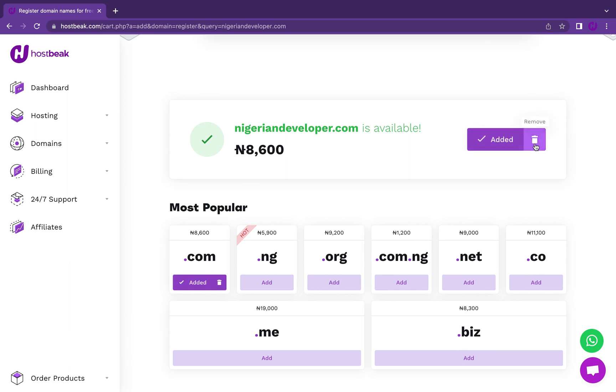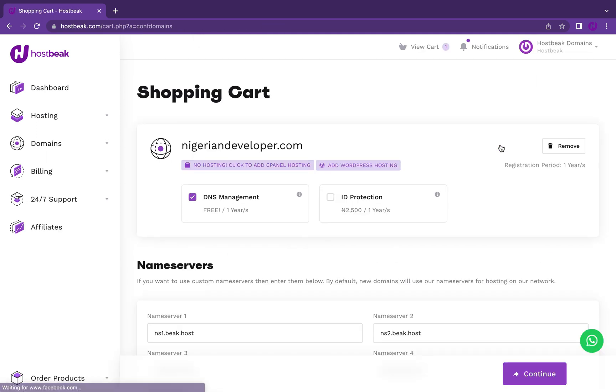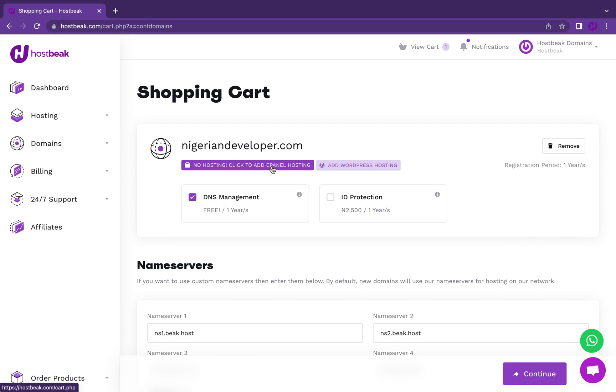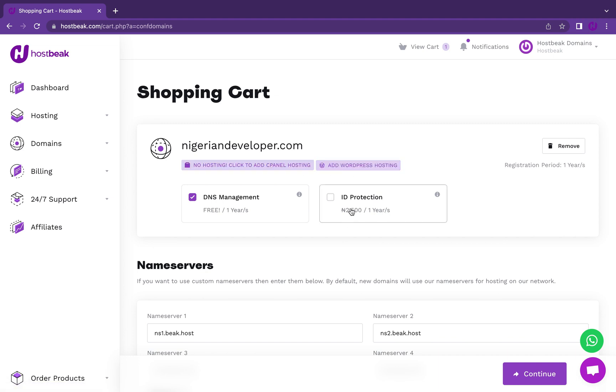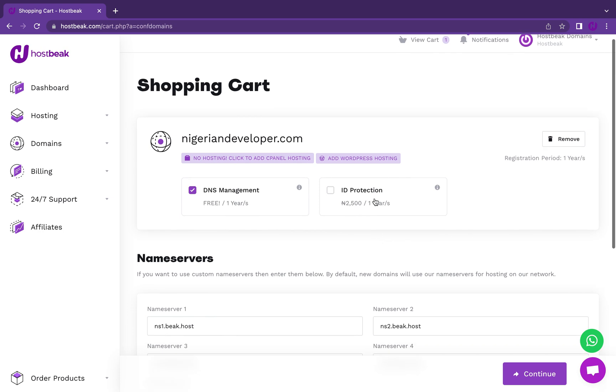I can remove that from cart if I want to at any point before payment is processed. It comes with free DNS management. You can choose to add hosting right here if you want to and can add ID protection. ID protection enables you to mask or hide your WHOIS details. For every domain name registered, there's a public registrar. If you want your name, email address, phone number and address hidden, you can check this. That's not really compulsory.